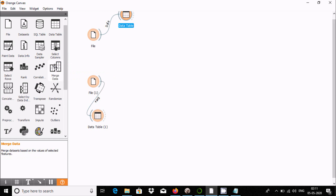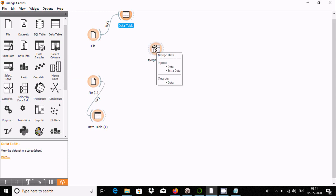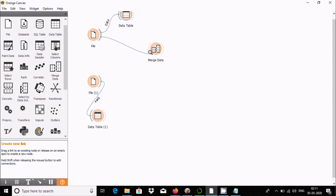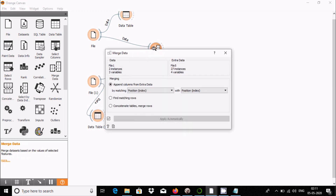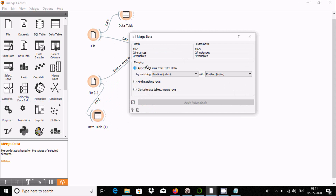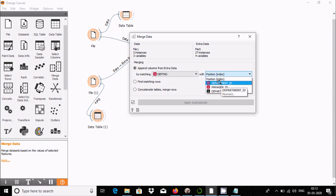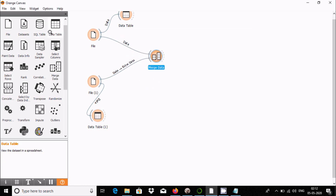The next step is to drag the Merge Data widget onto the canvas. Set the links and double click on Merge Data. We have three different options. The first is 'Append columns from the extra data by matching' — matching dpt number from file one with department ID from file two, since both have the same values.